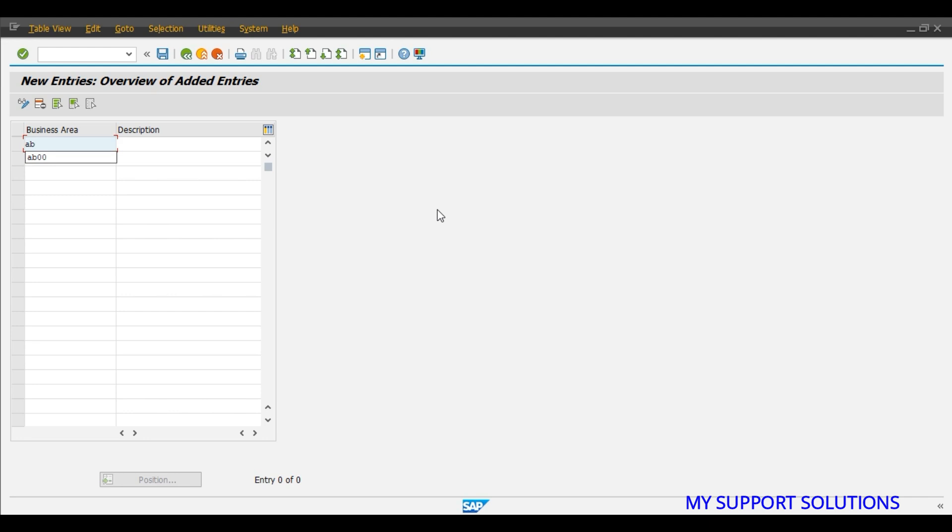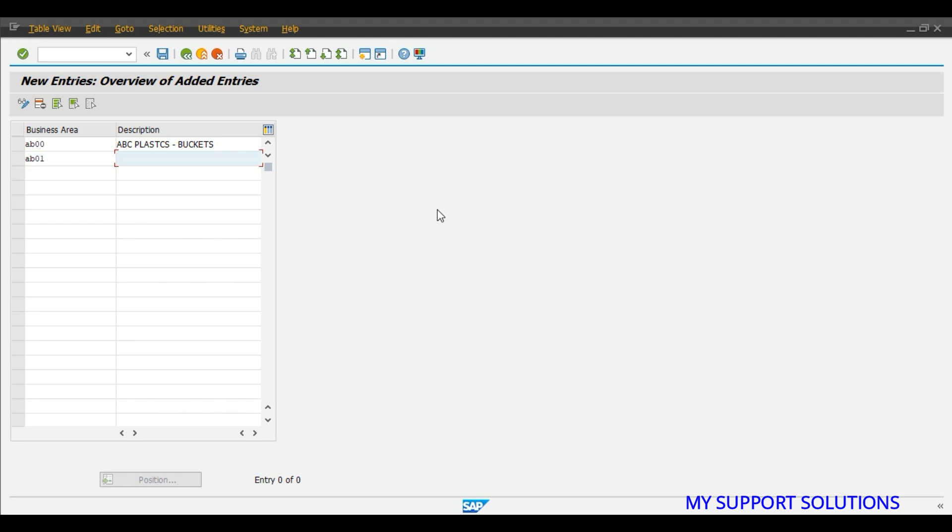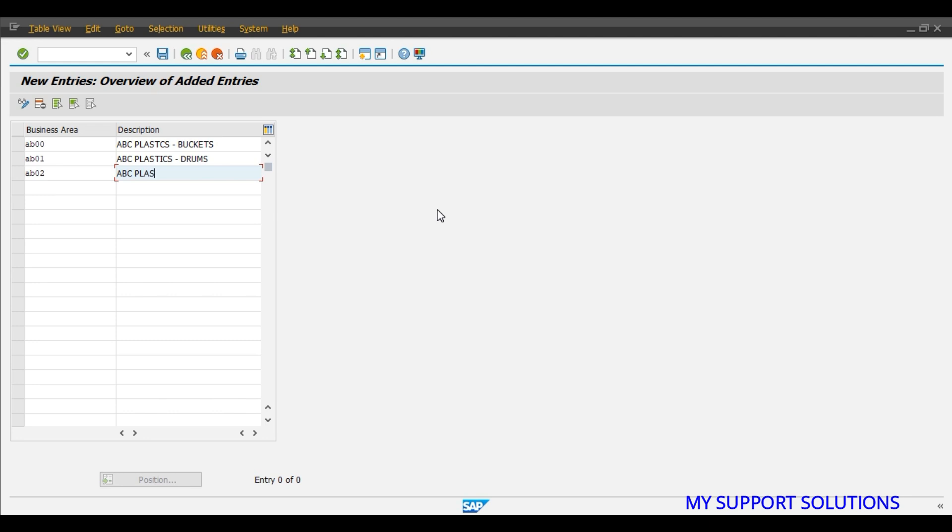Let's say we will create three different business areas like ABC Plastics Buckets, AB01. ABC Plastics Drums, that is plastic drums. There are different kinds based on the capacity, we can also subdivide this product line but that we will see later on. ABC Plastics pedal bins.